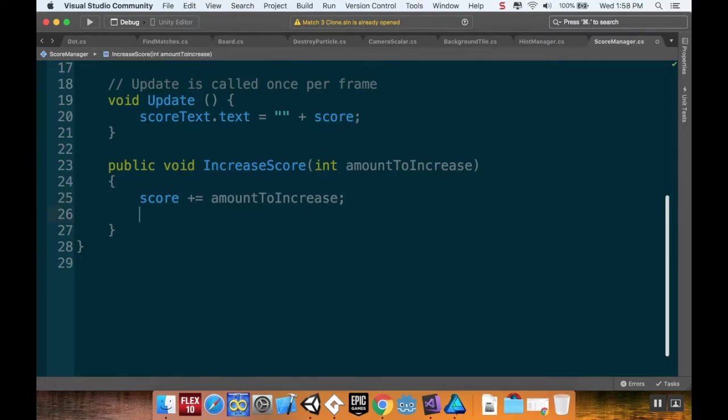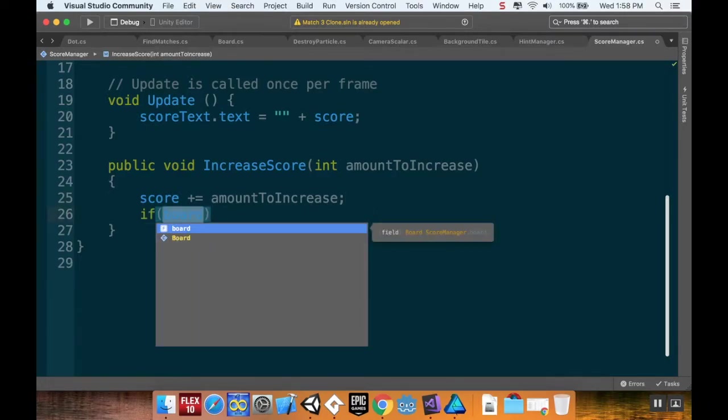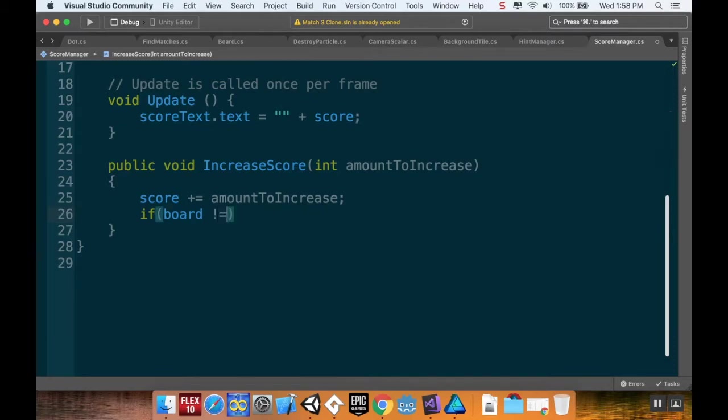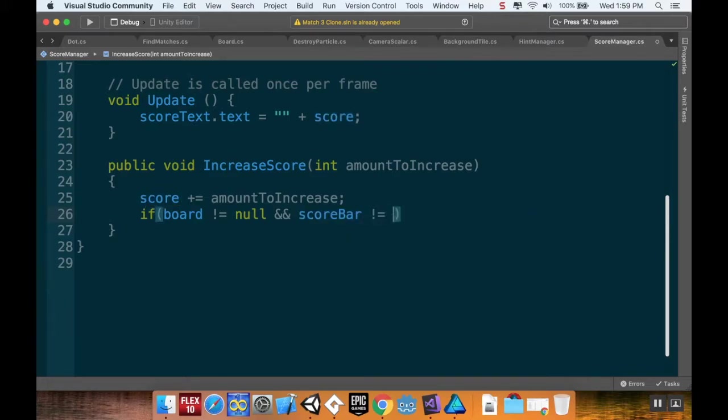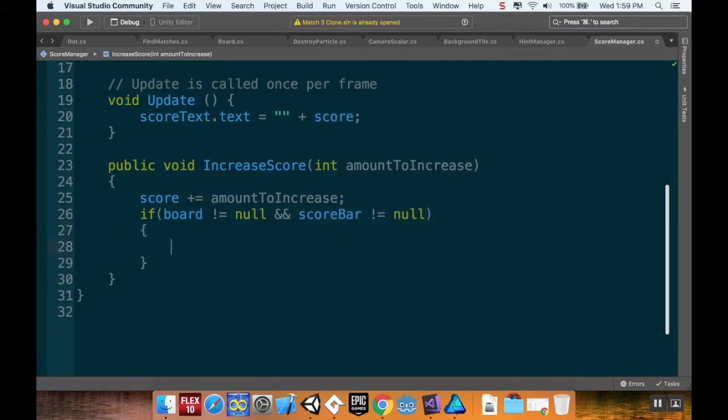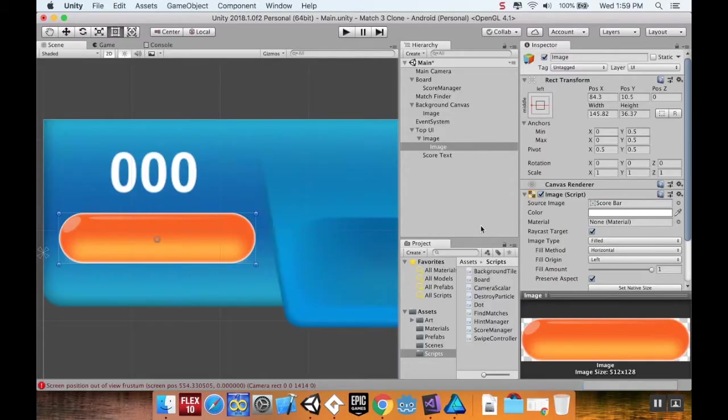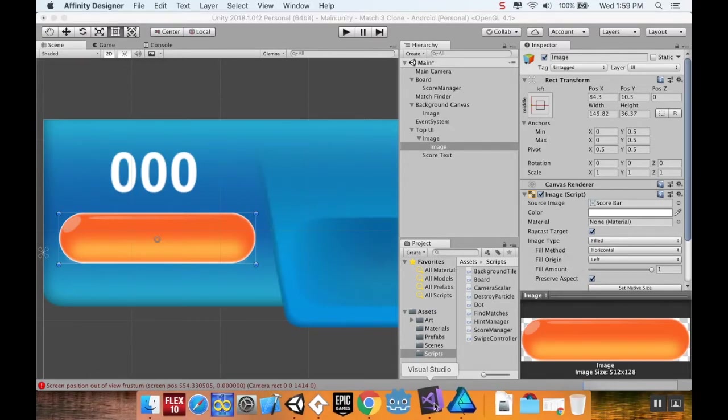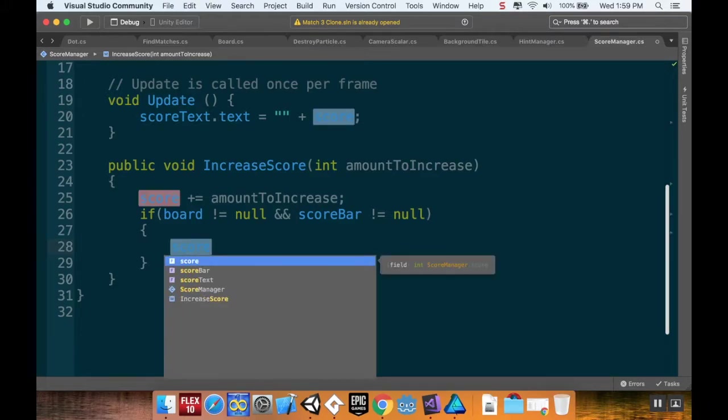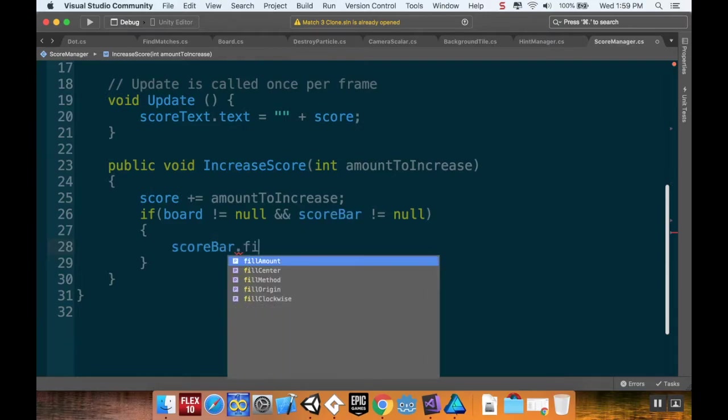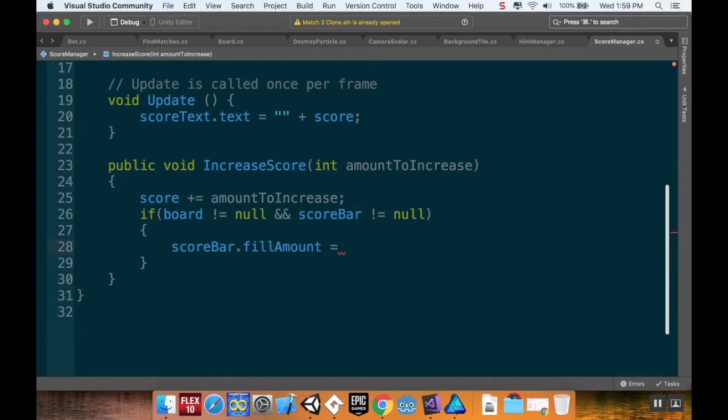Now I have to remember to assign this. When I increase my score, I'm going to make sure that board isn't null and score bar isn't null, meaning we're making sure that we've assigned these. Then what I want to do is say that my score bar dot fill amount is equal to whatever the current score is divided by the final score goal. We're going to do score divided by board dot score goals.